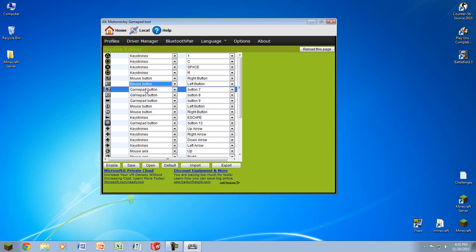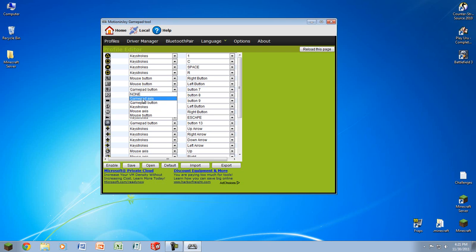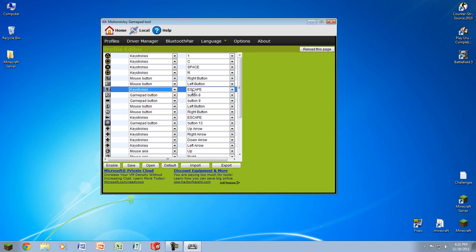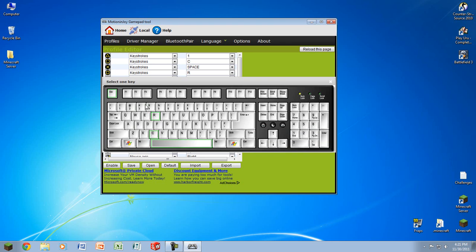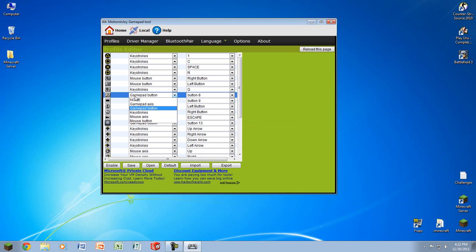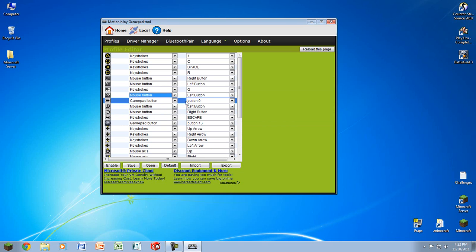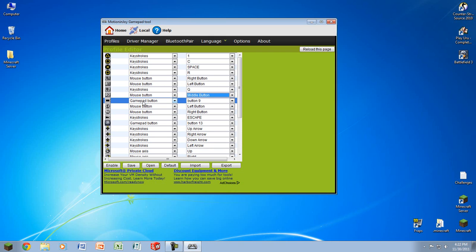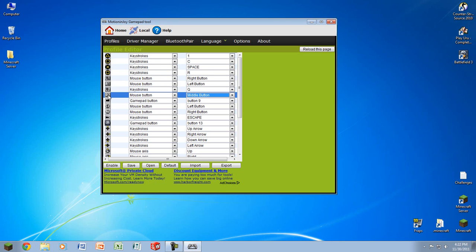L2, that is throw tactical grenades or whatever it is. You can just set that to keystrokes, I think it's Q. And then R2 is throw lethal grenades and that is mouse button, the middle button, or whatever you have it set to. Of course you're going to map these for your own games or whatever, but I'm just making these for Call of Duty.